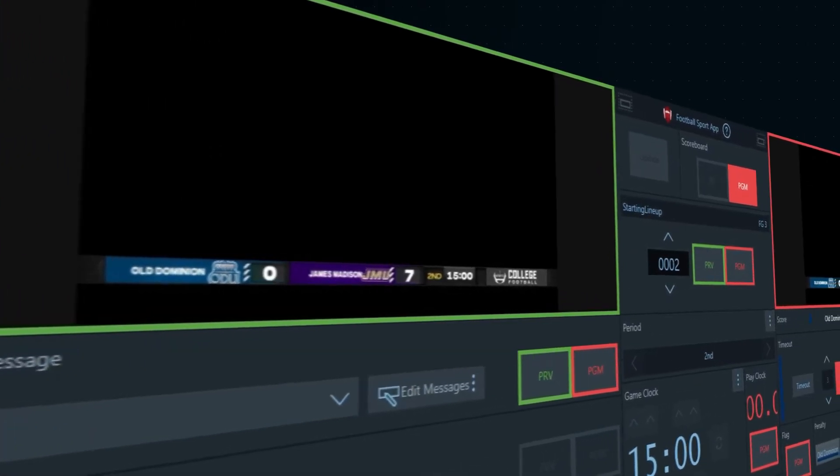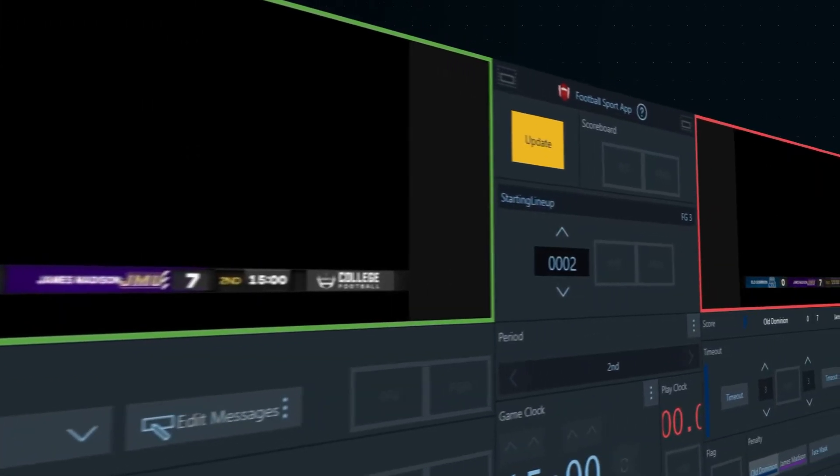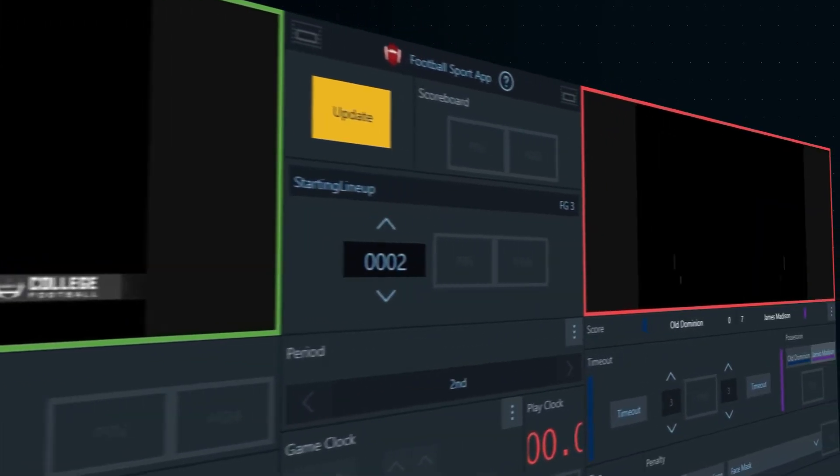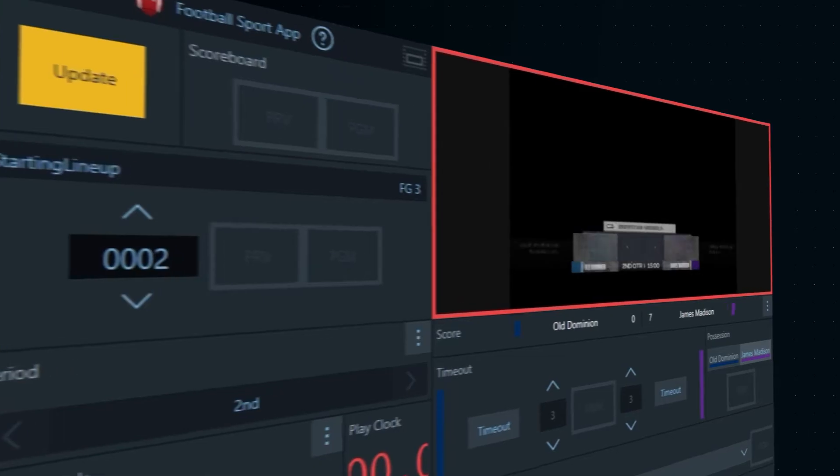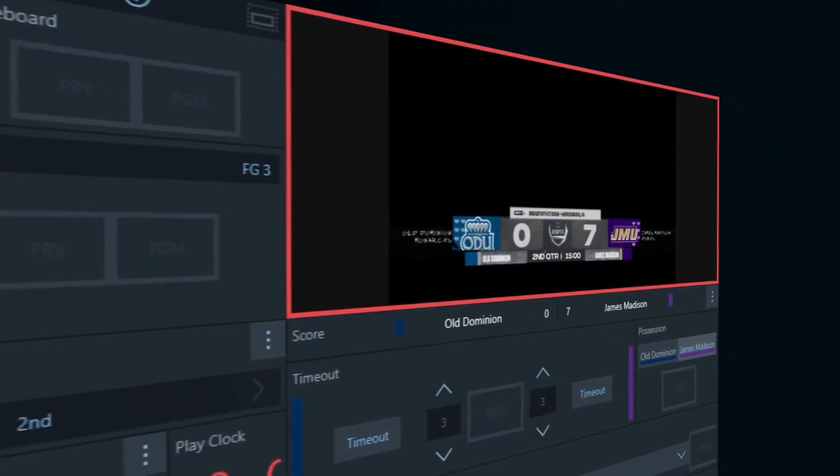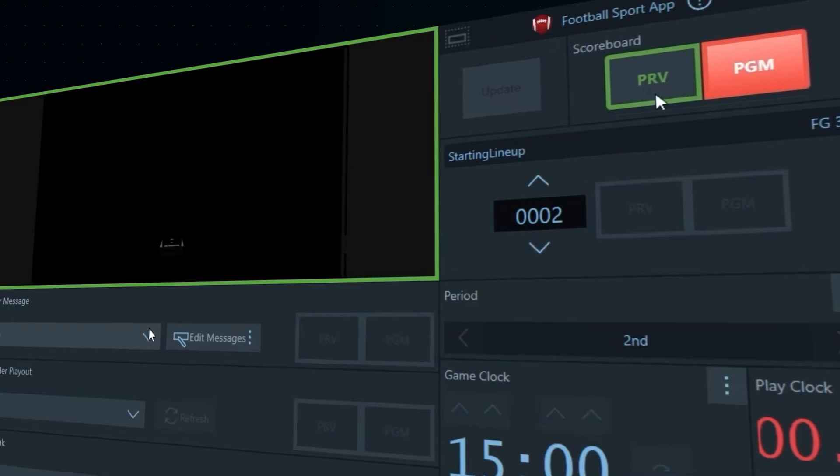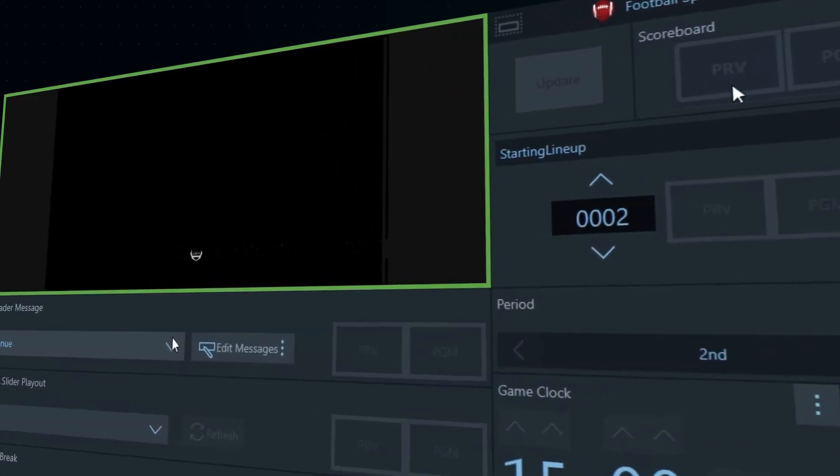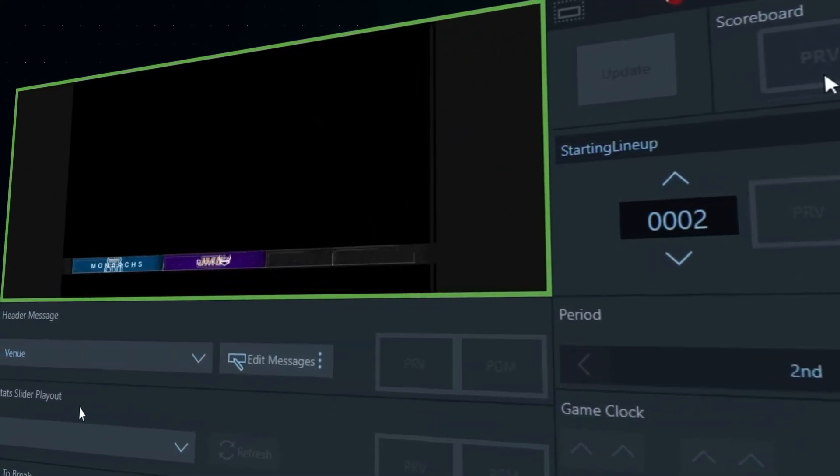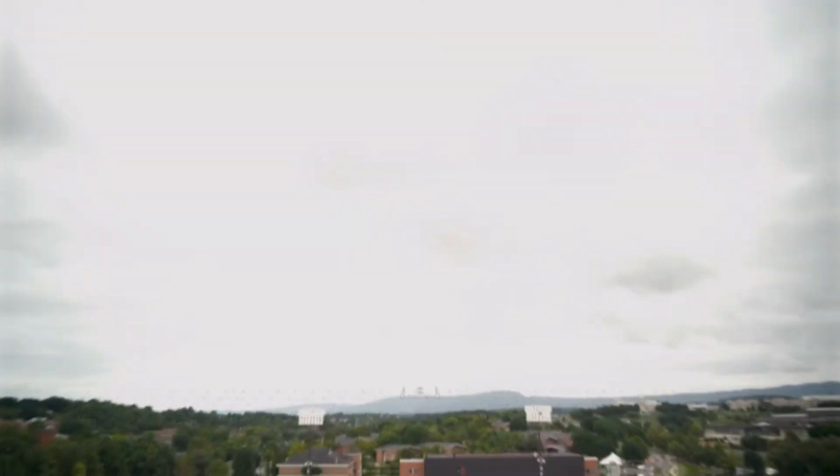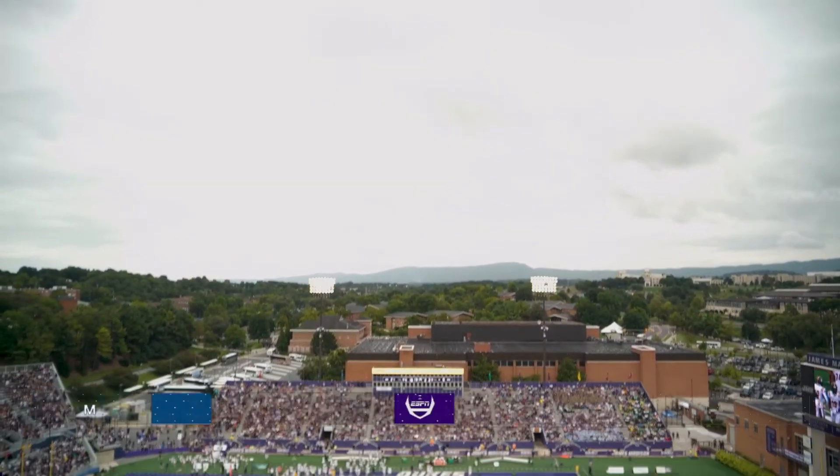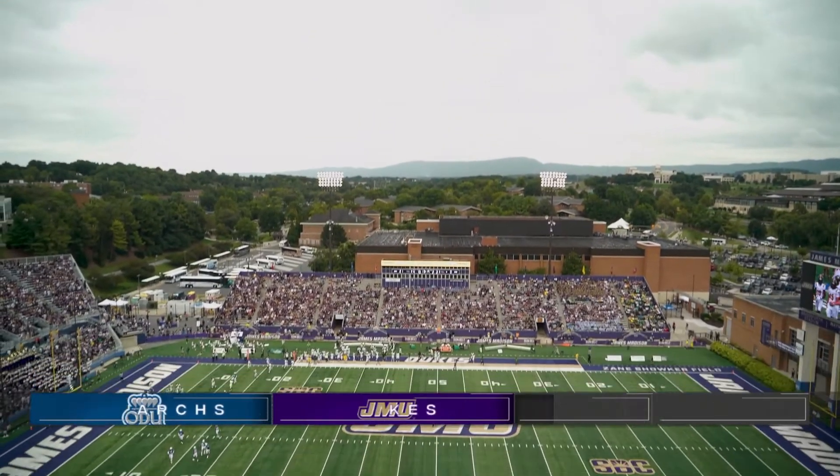Use the preview and program windows to reduce mistakes and ensure that your graphics look their best. With this feature, you can play out your graphics before setting them to air so you can have full confidence in what's going out.